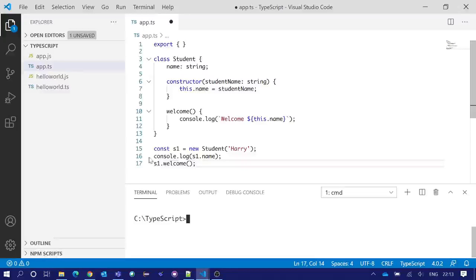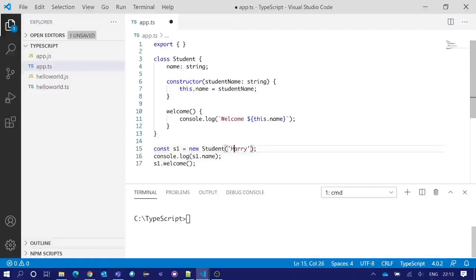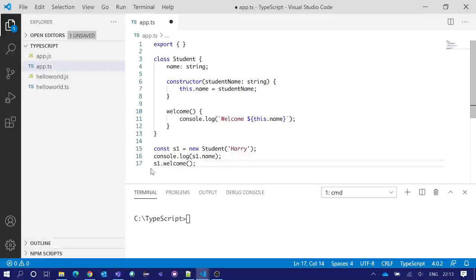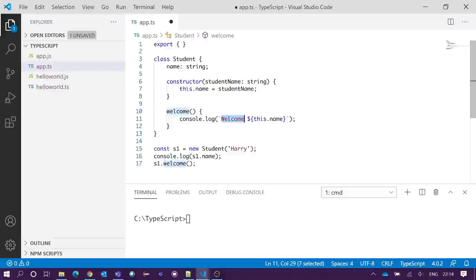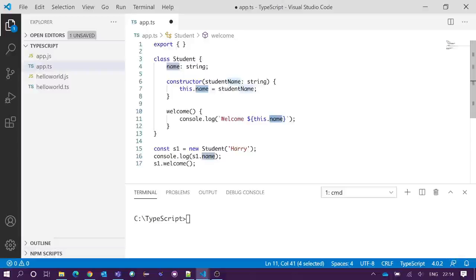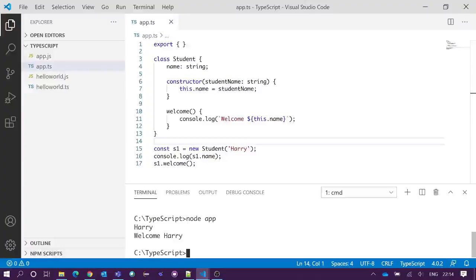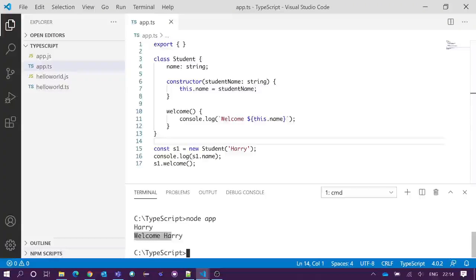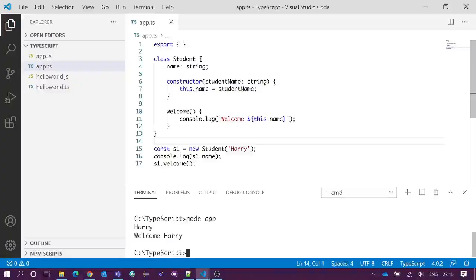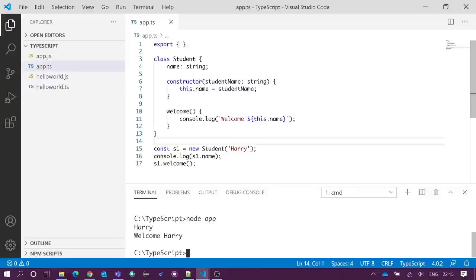For line number 16 we will get the s1 object name, that is Harry, and for line number 17 we will get the string 'Welcome' and then the name which is Harry. After execution we got our expected output: Harry and Welcome Harry in the integrated terminal. So our class is working perfectly fine. This is the concept of class in TypeScript.